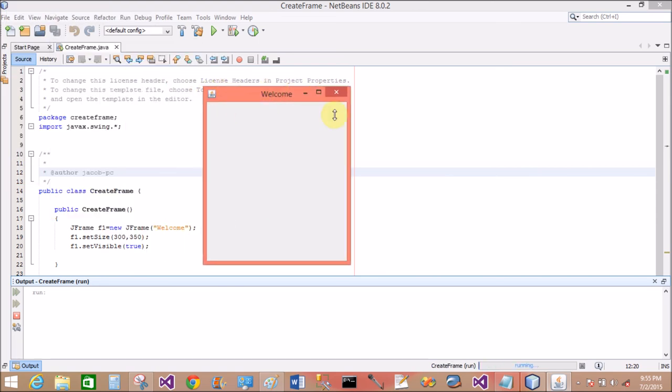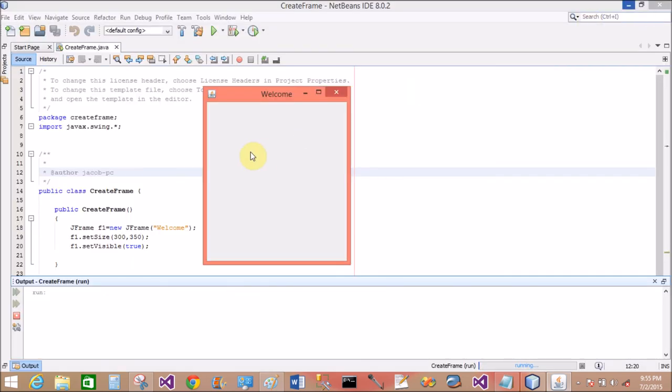Yeah, frame is up with the welcome message. Now maximize it. This is the welcome message. This is the Swing frame.